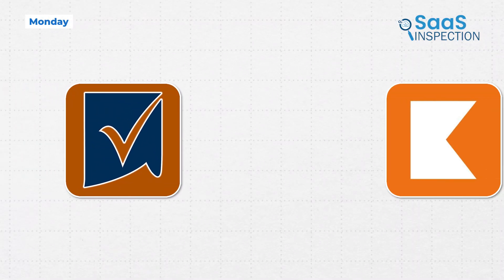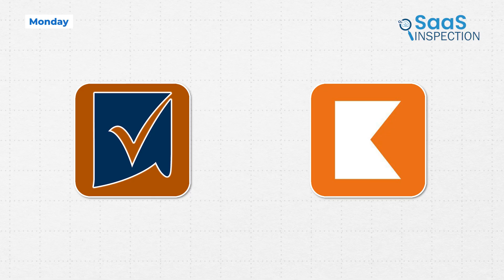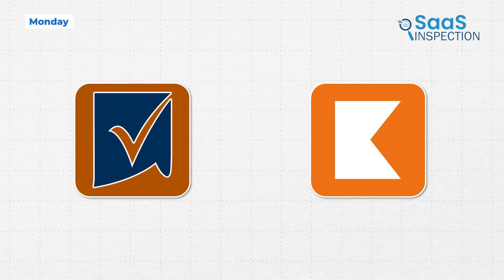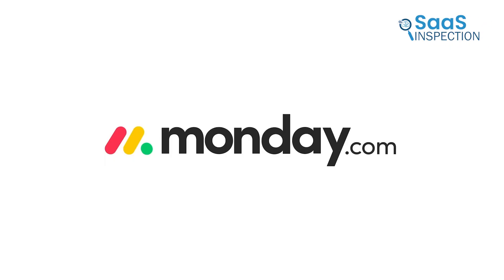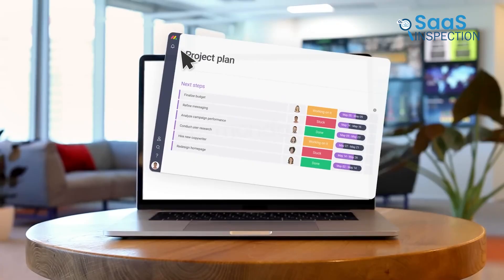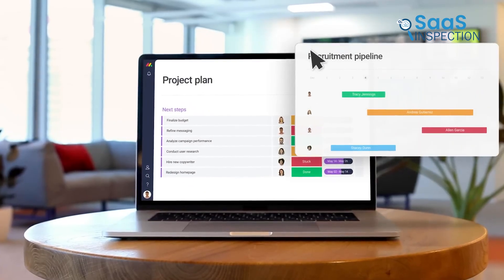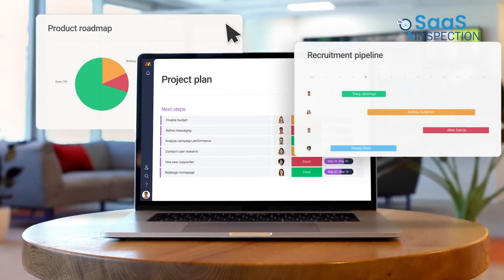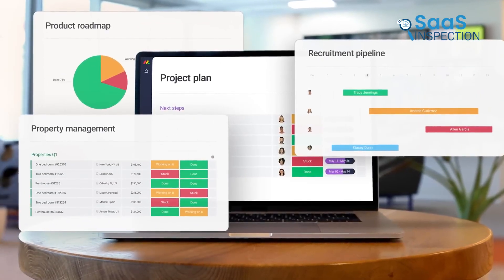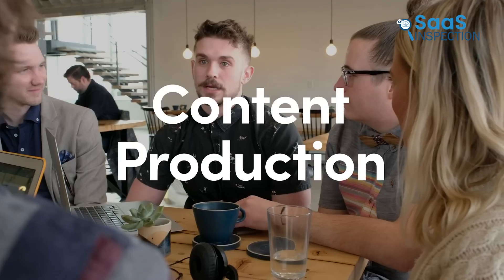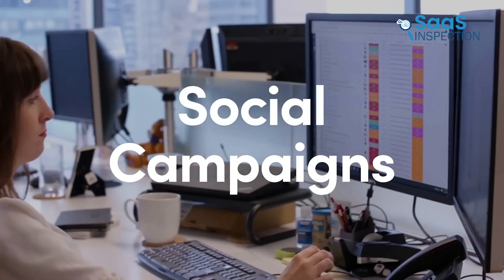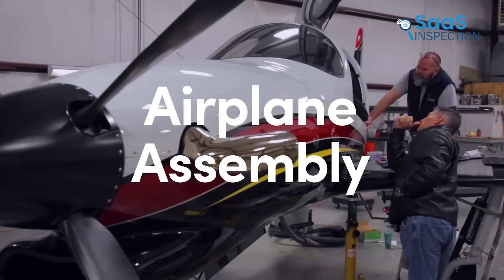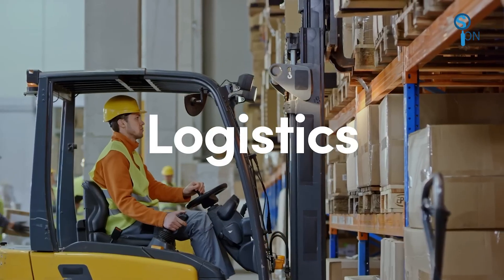Now, if those two sound like heavy blankets, let us talk about a tool that brings simplicity and color to the process, Monday.com. While it is known primarily as a work operating system, its resource management capability is strong because it is so visual and flexible. For smaller teams or those who are just leaving the spreadsheet world behind, Monday is a welcoming camp.